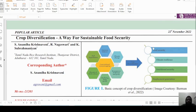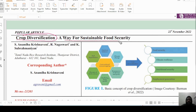Good morning friends, welcome to the official channel of IARA. Today we came with a new topic: a review article published in Frontiers in Food and Nutrition Research. This is under the category of popular article. The topic of this article is 'Crop Diversification: A Way for Sustainable Food Security.' The corresponding author is Ananda Krishnaveni, from the Tamil Nadu Rice Research Institute in Thanjavur District, Tamil Nadu.